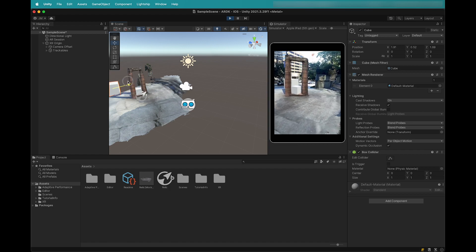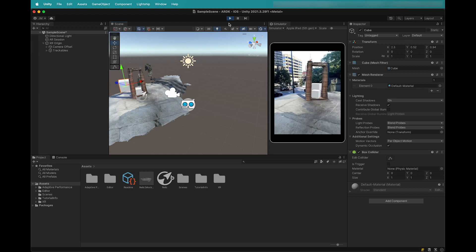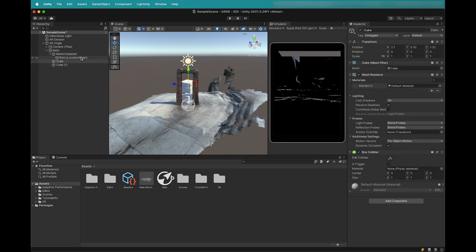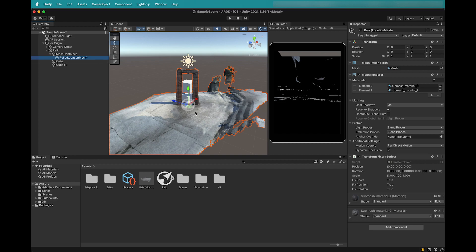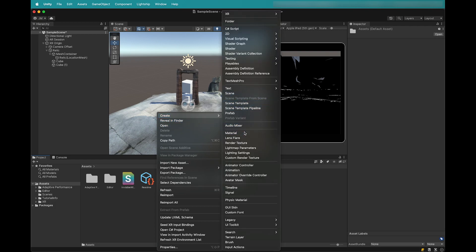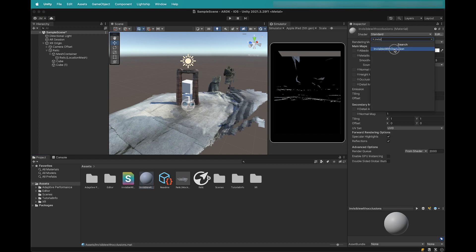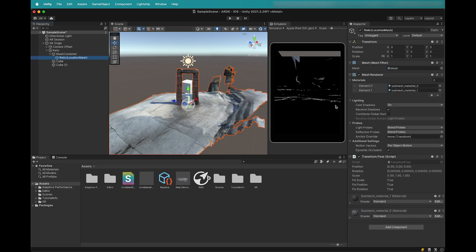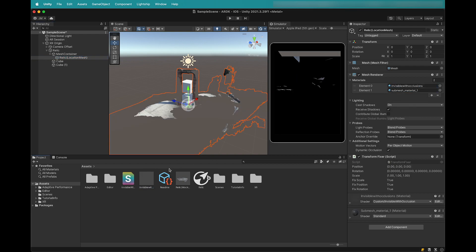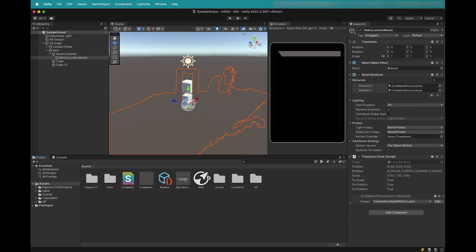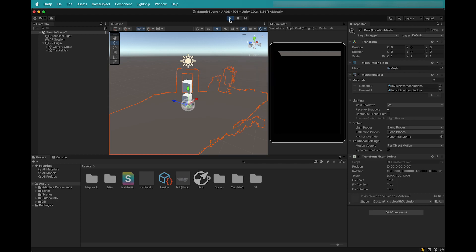If you don't want the mesh to visually show in your experience, you'll need to hide the material that is being used to render it. You can download an invisible shader for occlusions over at the Lightship GitHub, which can be used for your mesh. Once you have it downloaded, drag and drop it into your assets. We'll then quickly make a new material that uses this invisible shader. Within the Relic Location Mesh, expand the Materials attribute of the Mesh Renderer. Drag and drop the invisible material onto each element of the Mesh Renderer. ARDK will align this mesh to the AR location so that we can use it for accurate occlusions. Click Play to see your AR content occluded by this invisible mesh.